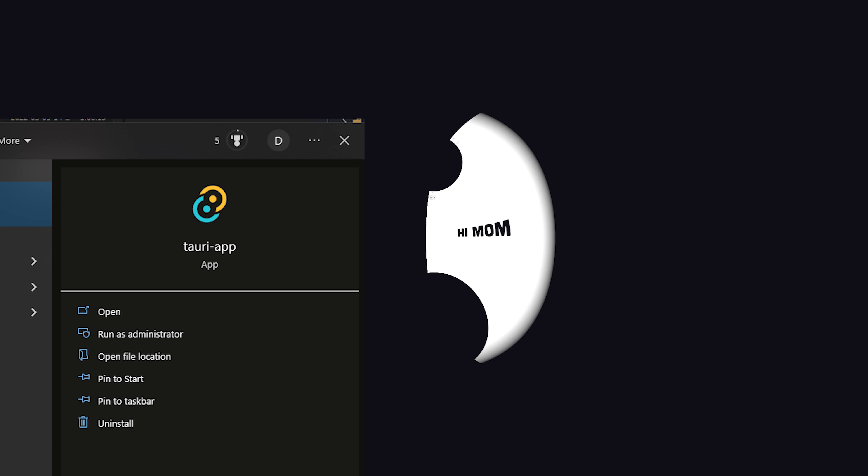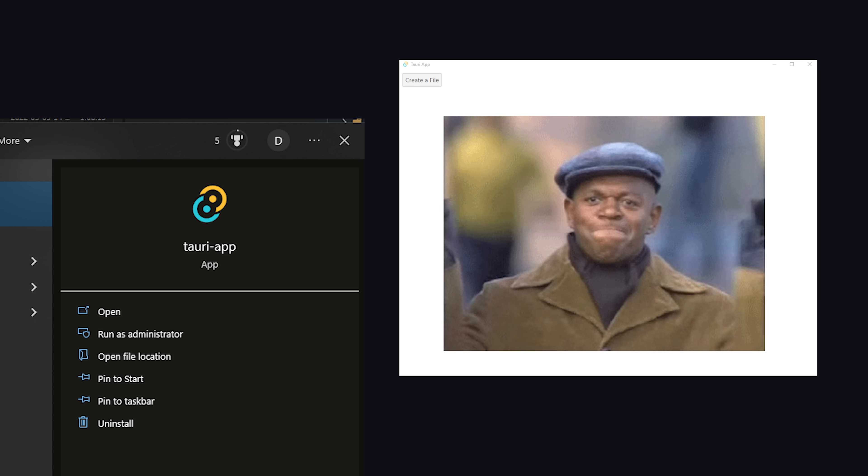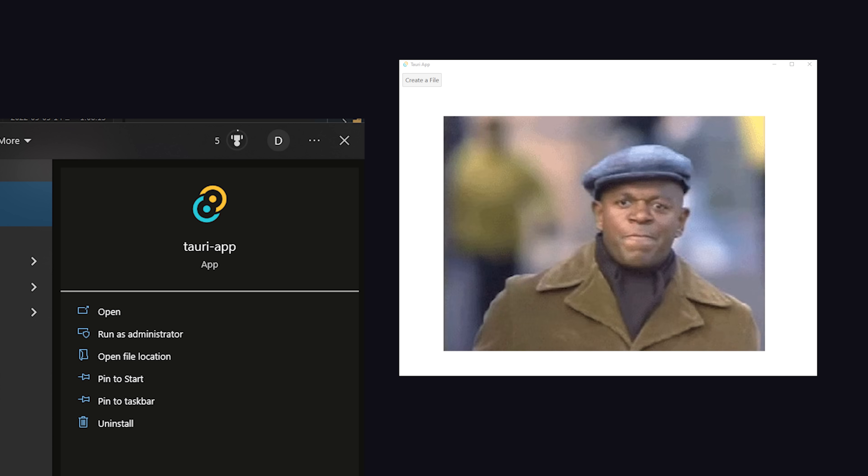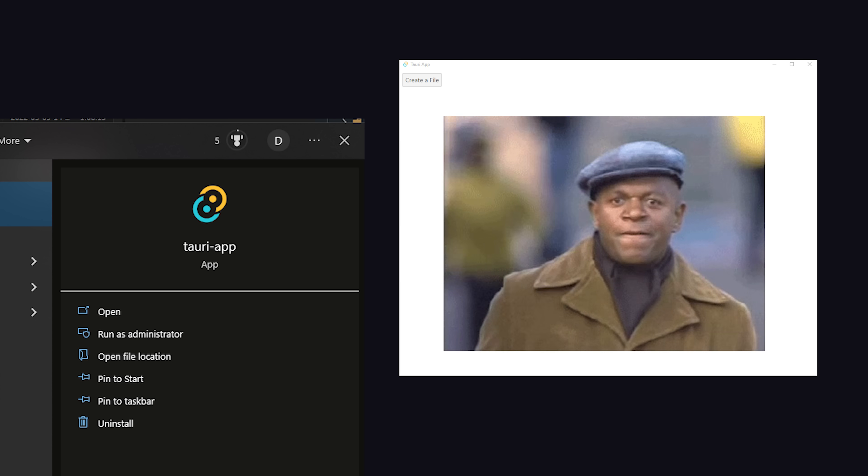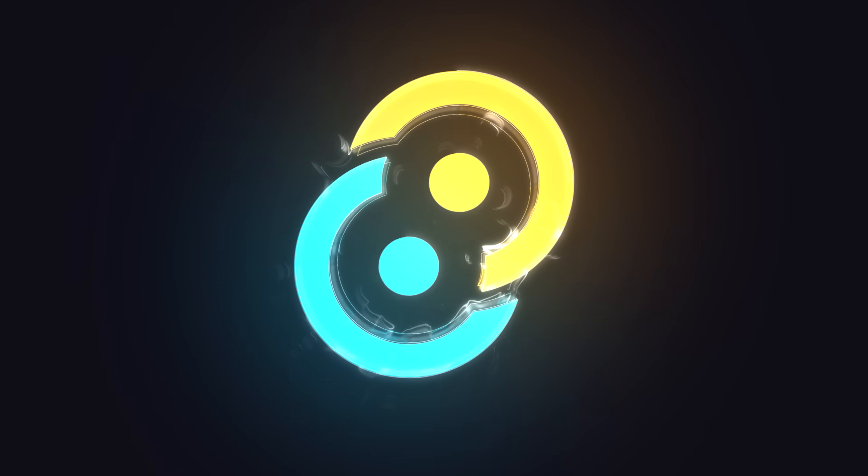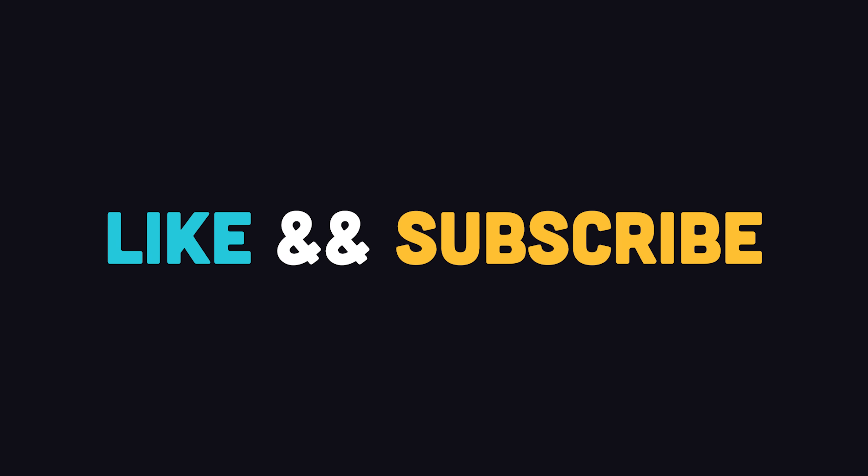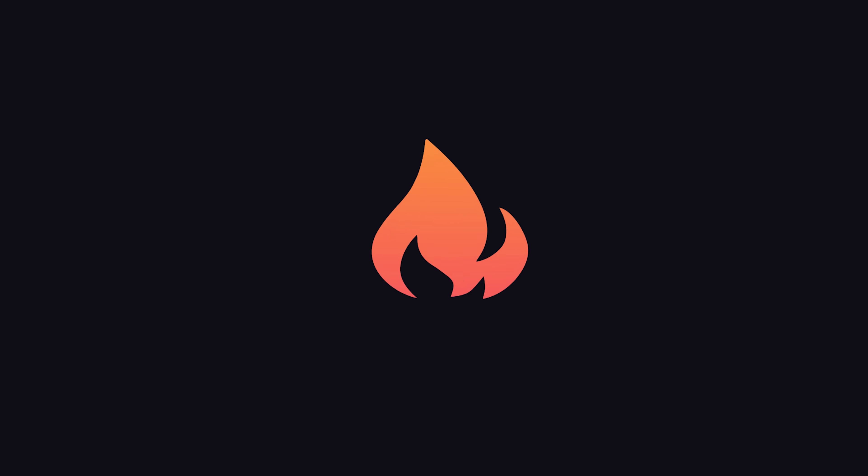Congratulations, you just built a high-performance native desktop app that can run on any platform. This has been Tauri in 100 seconds. If you want to see a full tutorial, let me know in the comments. Thanks for watching, and I will see you in the next one.